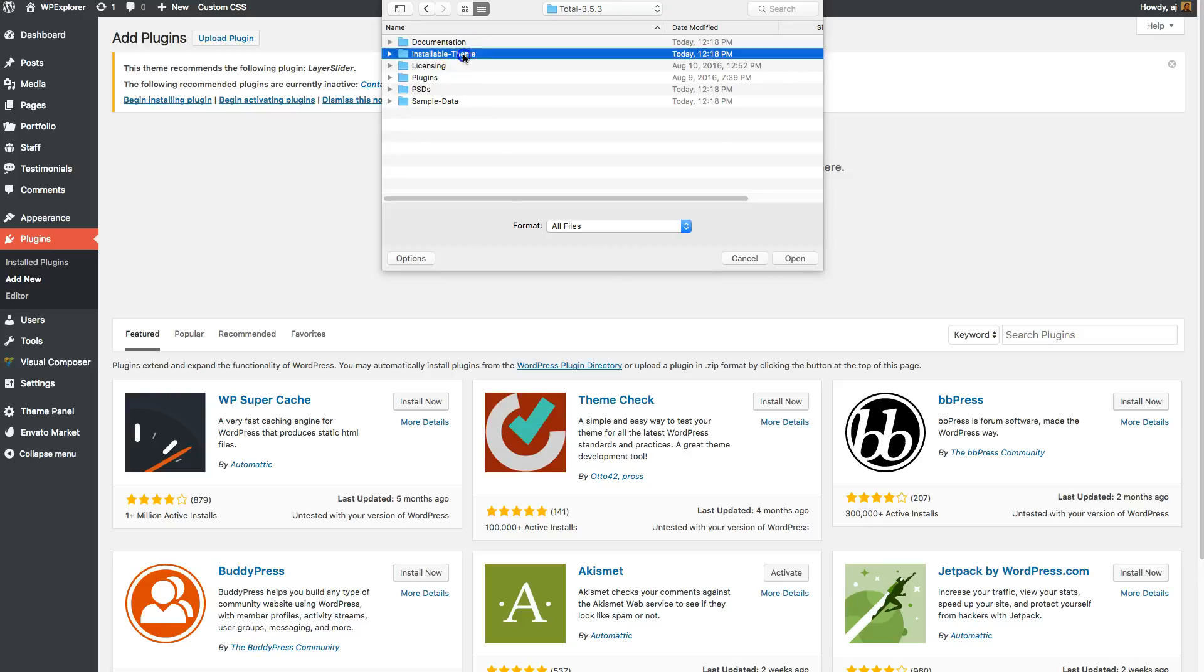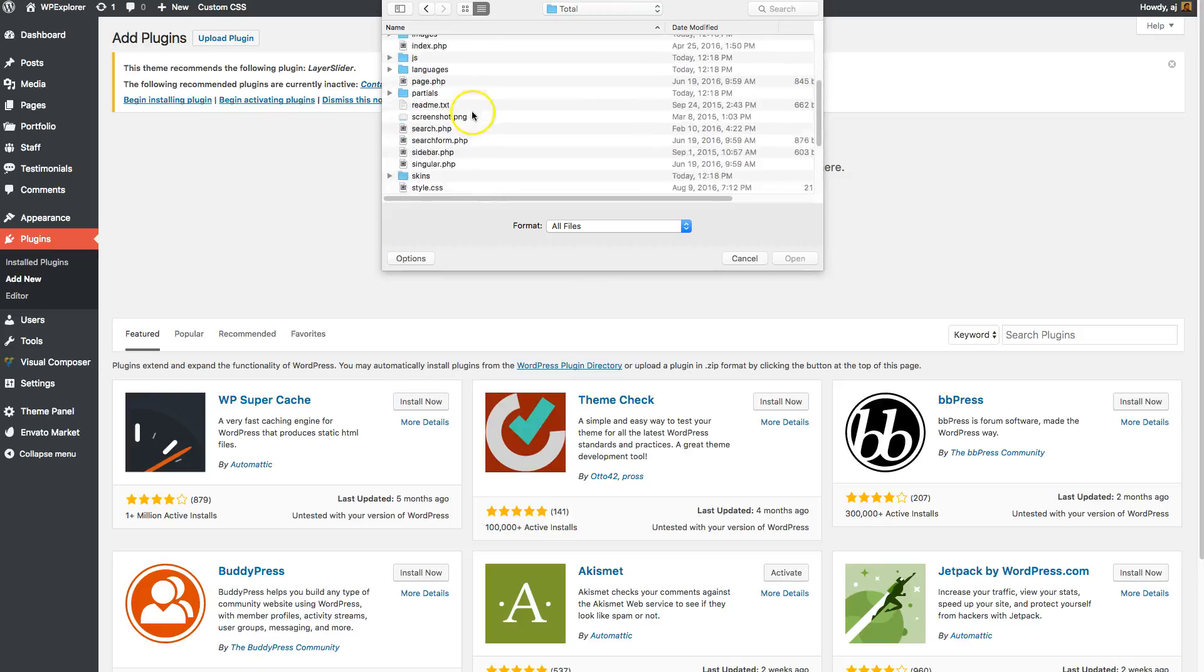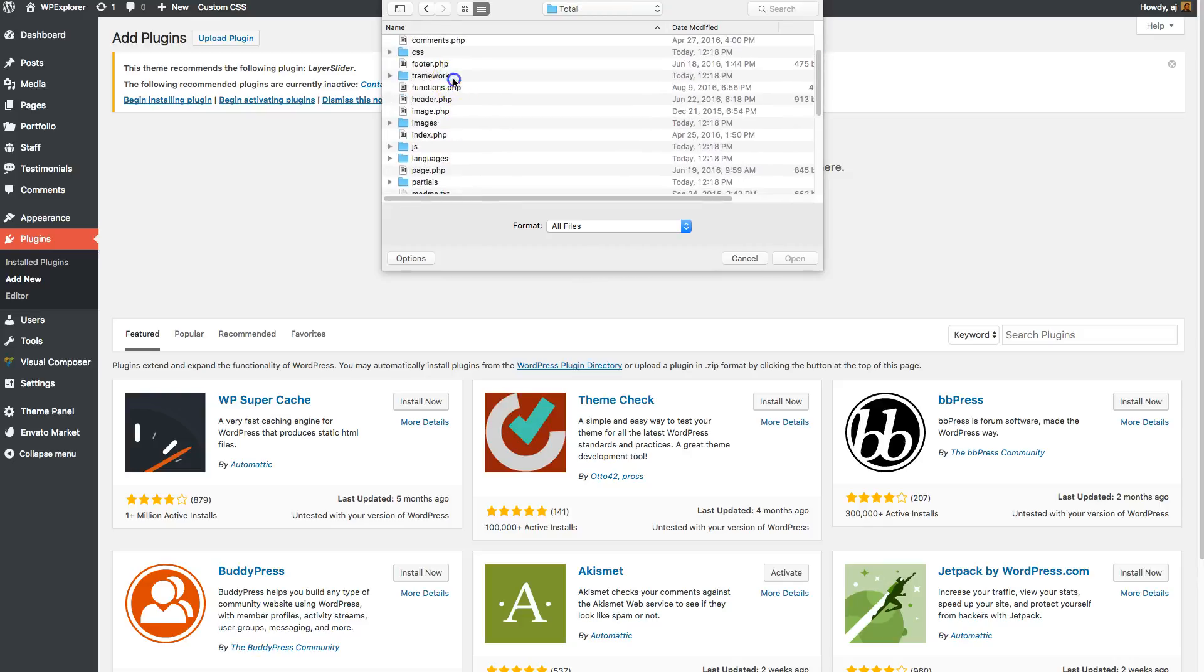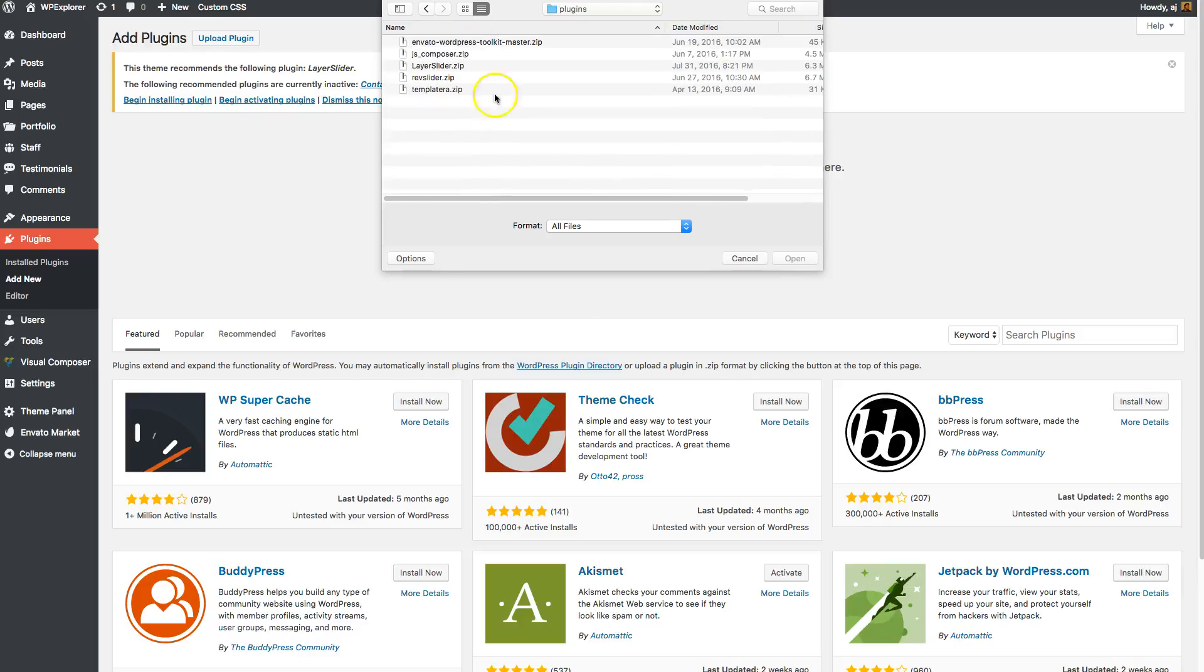So back to installable theme, Total, Framework, and we'll go to plugins and then install the one you want to install.